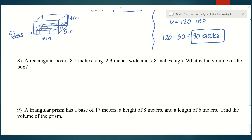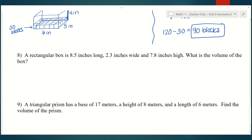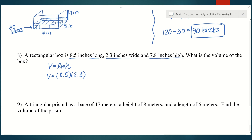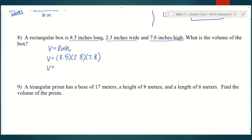Number eight: a rectangular box is 8.5 inches long, 2.3 inches wide, and 7.8 inches high. Since it's a rectangular box, it's a rectangular prism — length times width times height. For something straightforward like this where the dimensions are given, I'll just substitute directly: 8.5 times 2.3 times 7.8. We're not rounding, so we write the full decimal: 152.49 cubic inches.